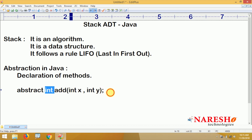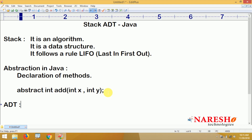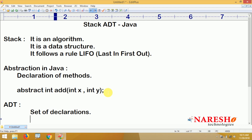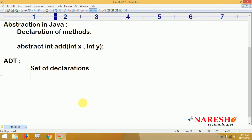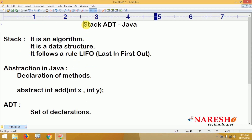So, ADT — Abstract Data Type — means a set of declarations, nothing but method declarations. You can call it as an interface in Java. An interface contains only abstract methods — a set of declarations — and we have to implement them. With the help of a class we can implement. Here our discussion is about a stack.